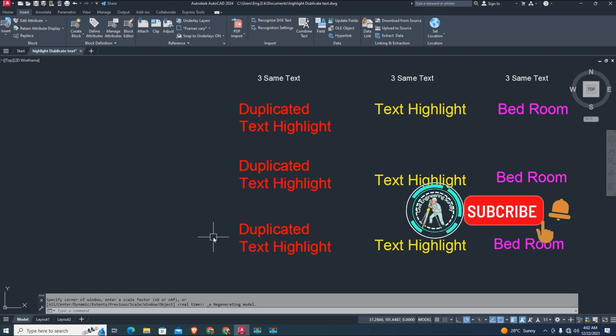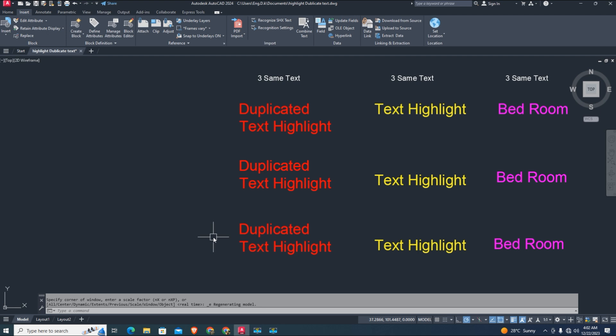Here we have three instances of the same duplicated text highlight, and three bedroom text examples. Now let's start. First, we load the LISP.